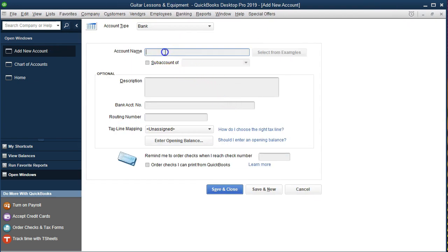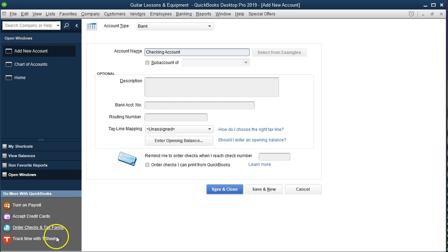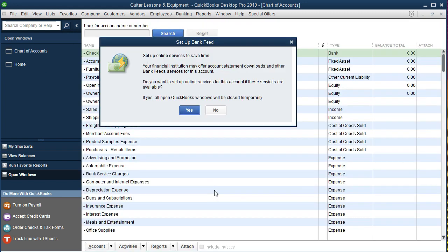Then we're going to add our account here. We may want to put checking account. We may want the account number or the name of the institution, especially if we have more than one bank account. But most likely if we were doing a system like this, we would have one account that would be the business checking account. We might want the institution and possibly the last four digits of the account number. We'll just go with a generic account here though. We're going to say save and close.